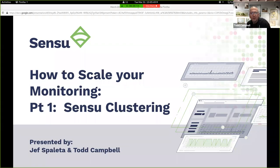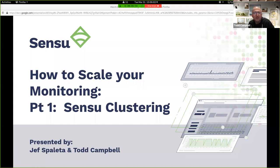Hello everyone, and welcome to our webinar on how to scale your monitoring. Part one: Sensu clustering. Specifically, we're going to cover the etcd clustering built into Sensu Go. With that, I'm going to turn it over to my fellow presenter, Jeff Spalletta.